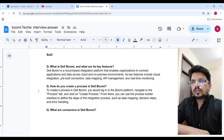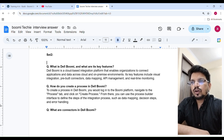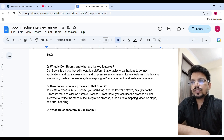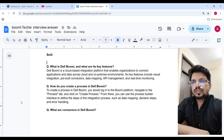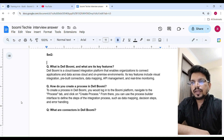What is Dell Boomi and what are its key features? Dell Boomi is a cloud-based integration platform that enables organizations to connect applications and data across cloud and on-premise environments. Its key features include visual integration, pre-built connectors, data mapping, API management, and real-time monitoring.